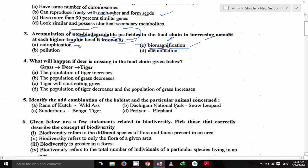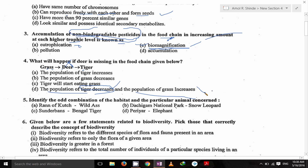Next: what will happen if the deer is missing in the food chain — grass, then deer, then tiger? Very simple: the population of the tiger decreases and the population of the grass increases.